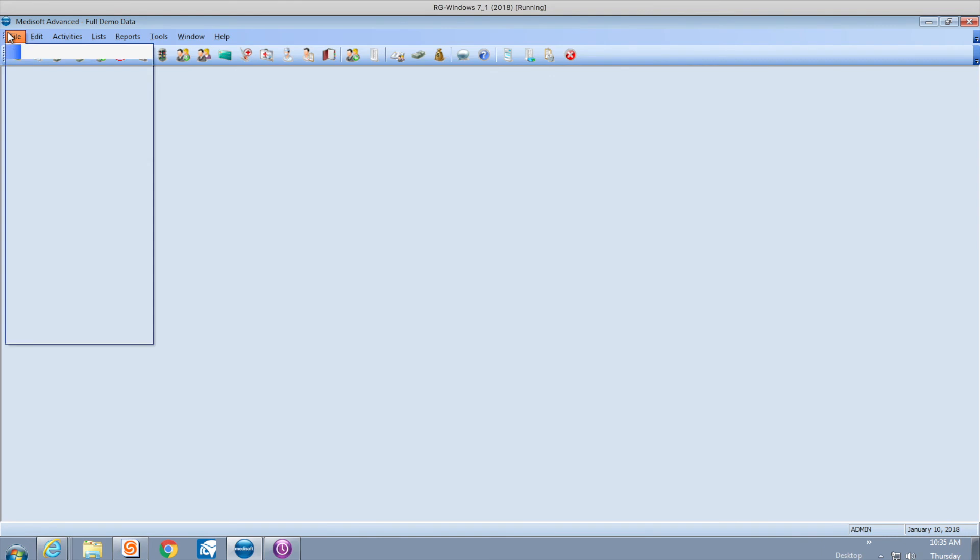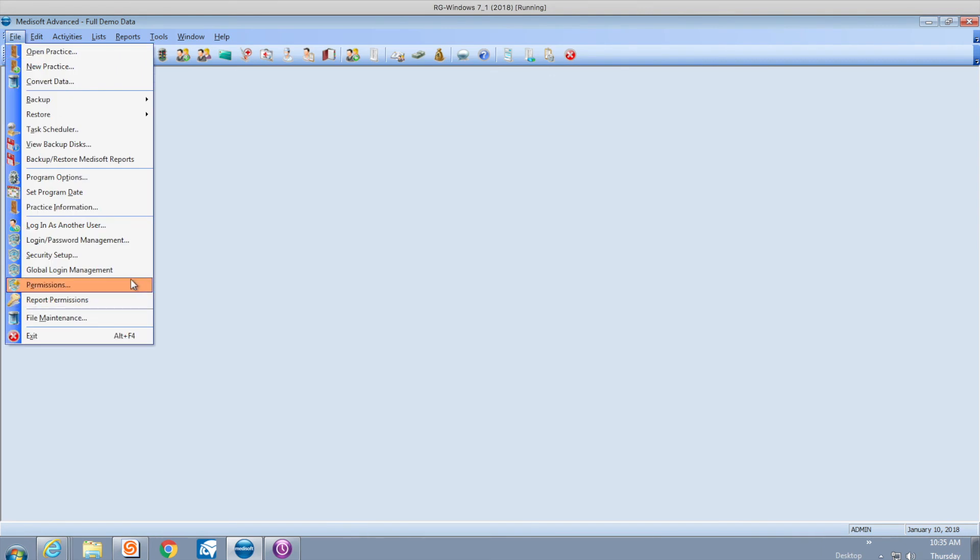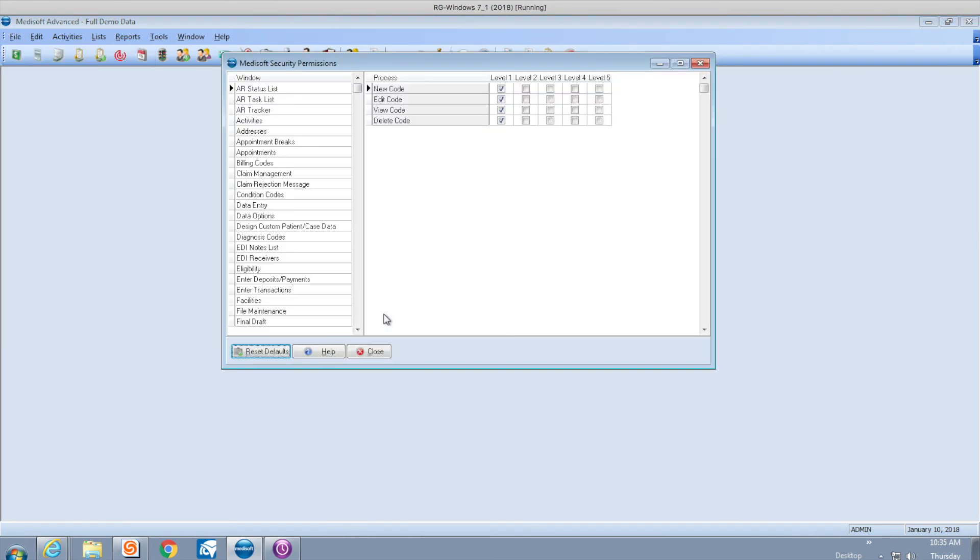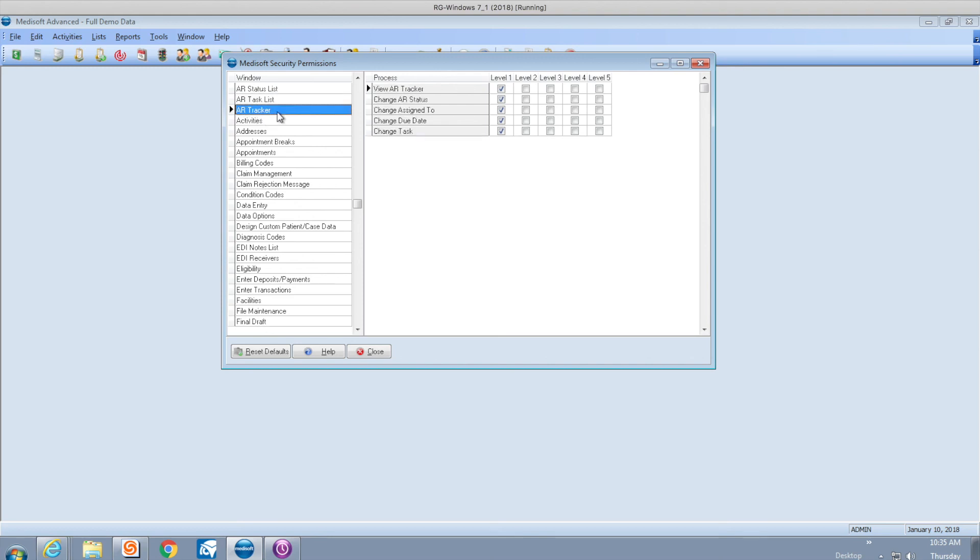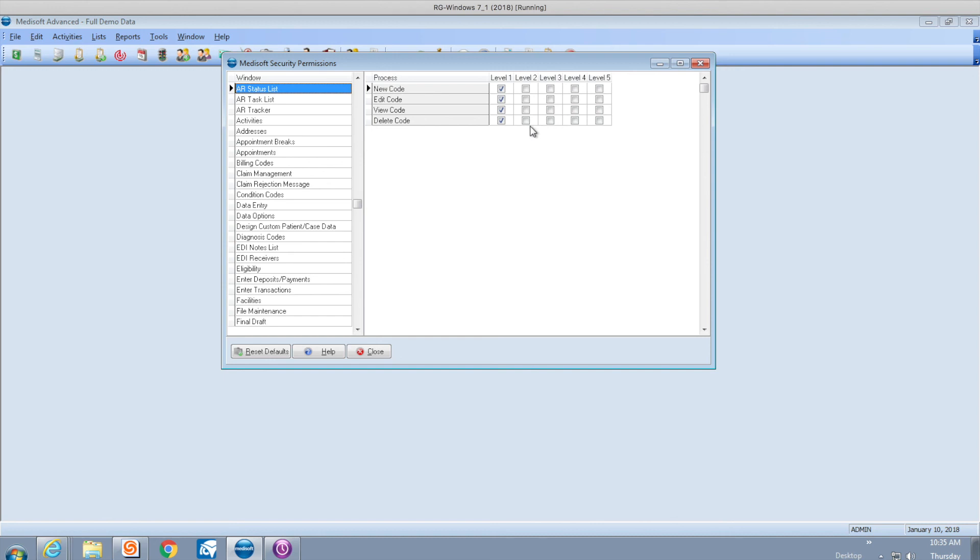They also added a permission in the grid. There is a new section on AR task, AR tracker, and AR status. Those are all new security features that you can tweak if you don't want somebody to have access to the AR task or tracker.